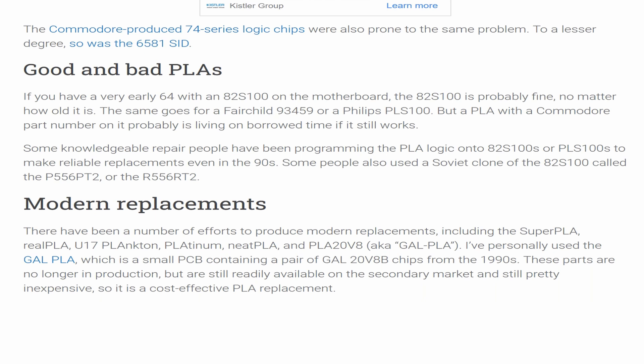The Commodore-produced 74-series logic chips were also prone to the same problem. To a lesser degree, so was the 6581 SID. If you have a very early 64 with an 82S100 on the motherboard, the 82S100 is probably fine no matter how old it is. The same goes for a Fairchild 93459 or a Philips PLS100. But a PLA with a Commodore part number on it is probably living on borrowed time if it still works. Some knowledgeable repair people have been programming the PLA logic on 82S100s or PLS100s to make reliable replacements even in the 90s.